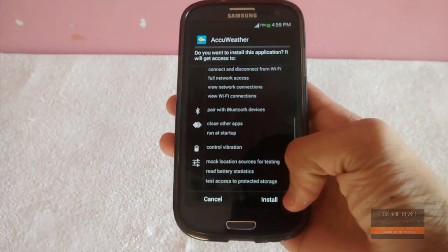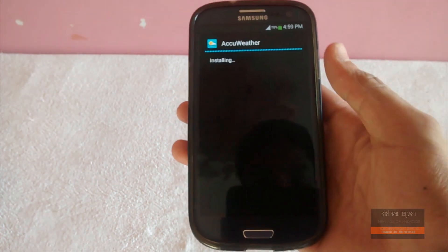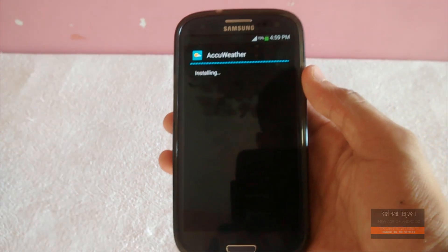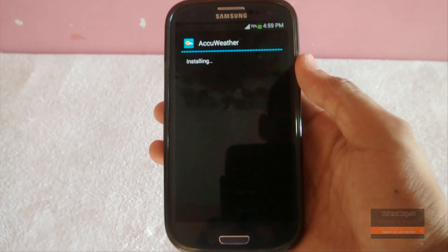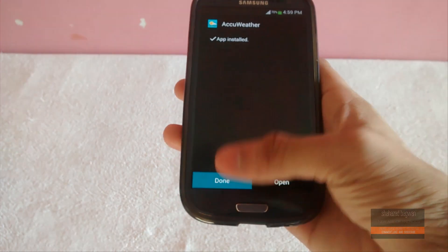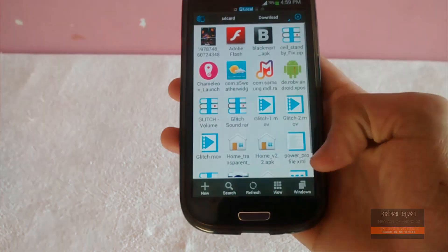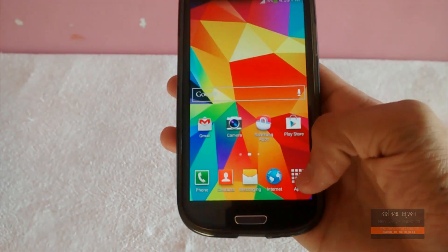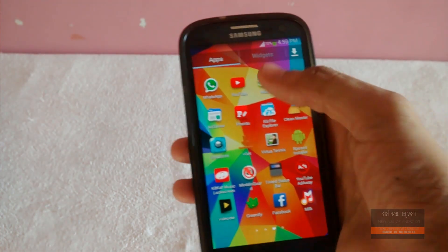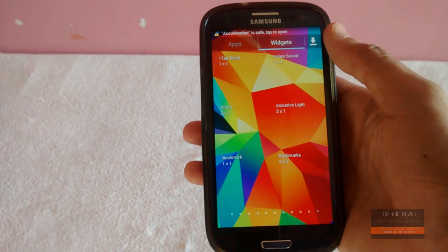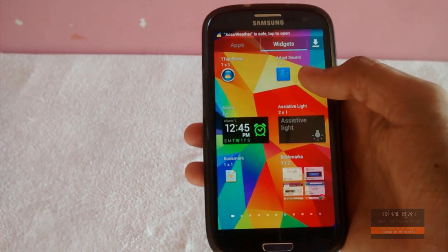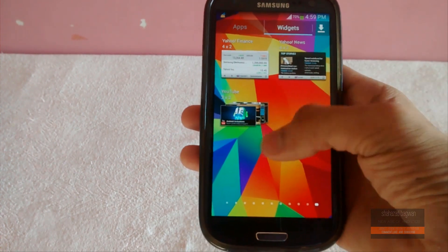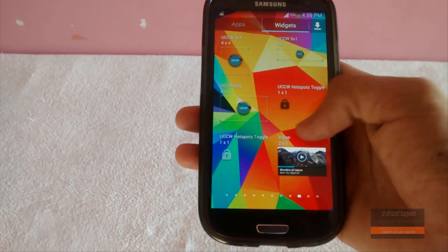Just install it as a normal APK. Once you have successfully installed the APK, go into your widget section of your launcher and find the Yahoo widget 4 by 2, place it on your home screen, and boom — you have the Galaxy S5 widget.